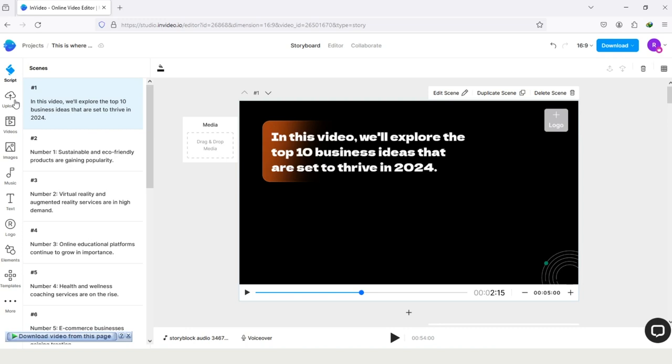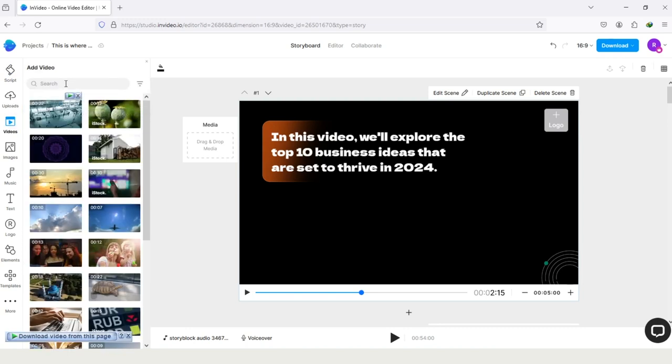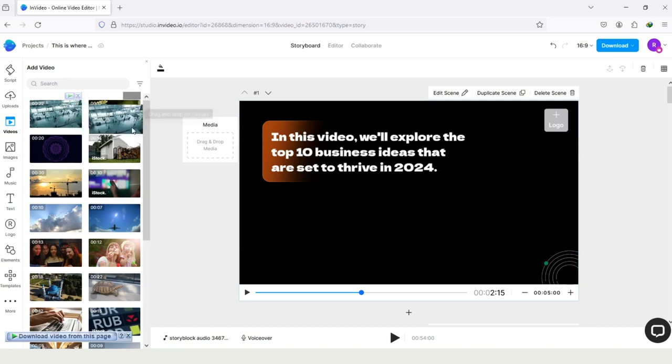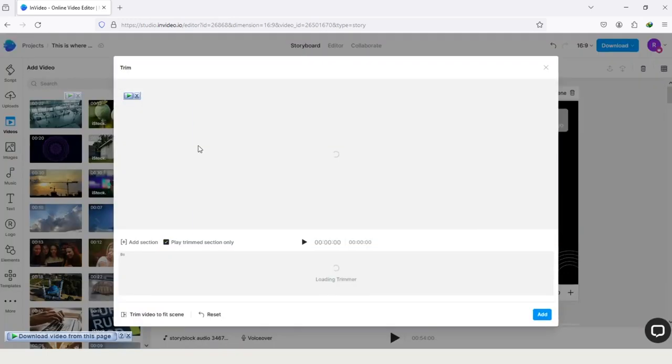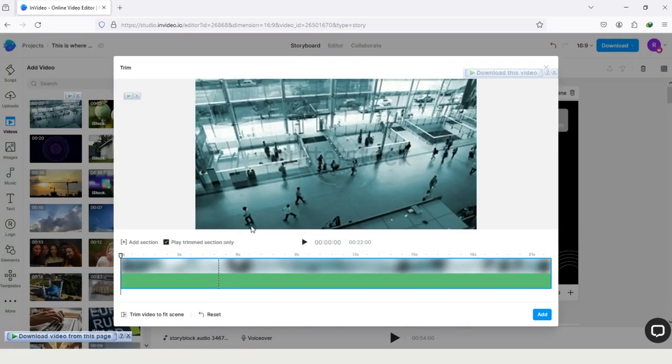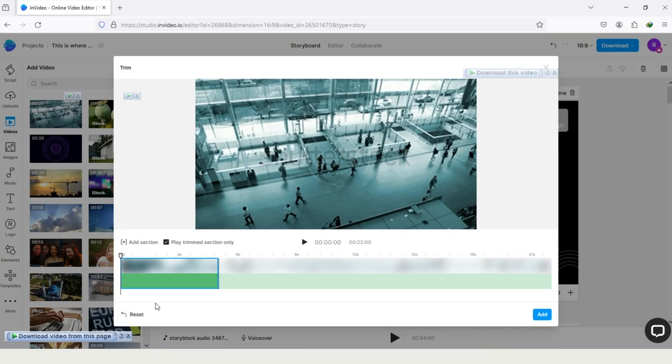And also, you can select videos here by tapping on this video icon. You can see the option Search. Search for video which is similar to your article. And after searching, you only have to tap on that video, and drag to this Media, and paste here.